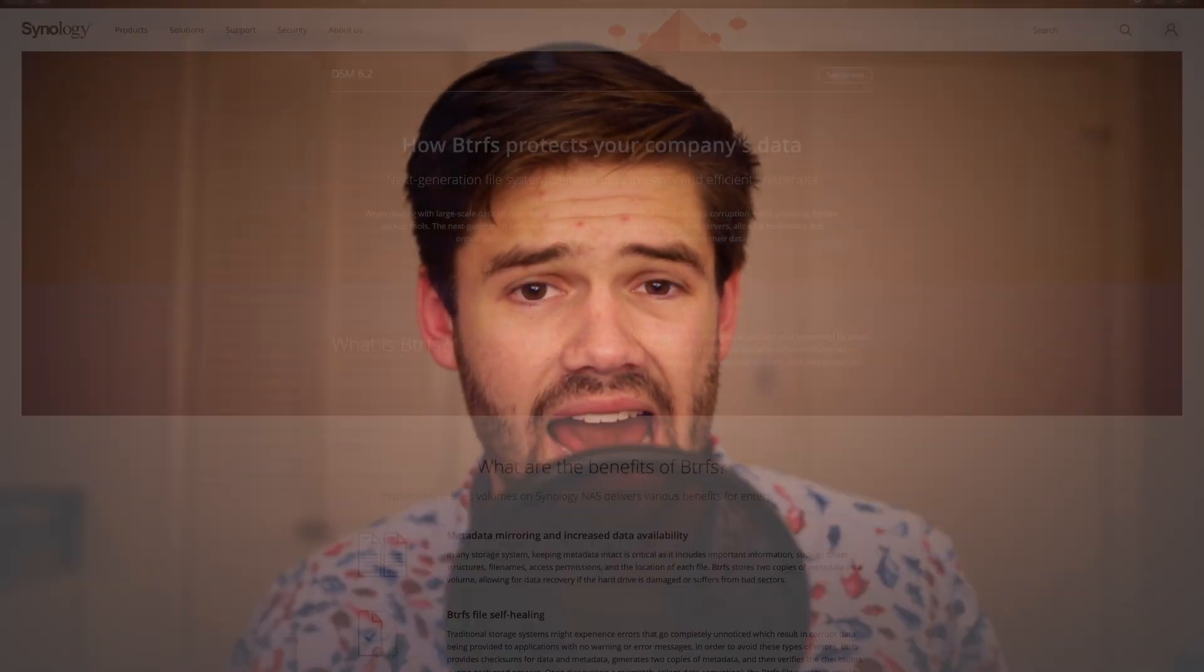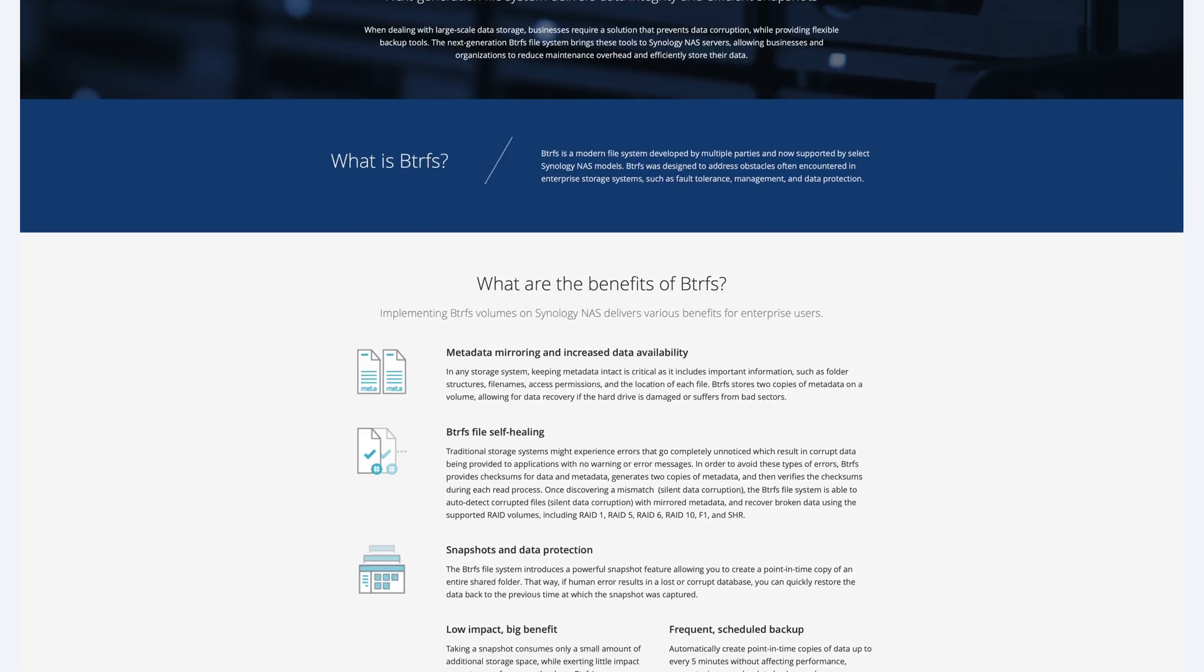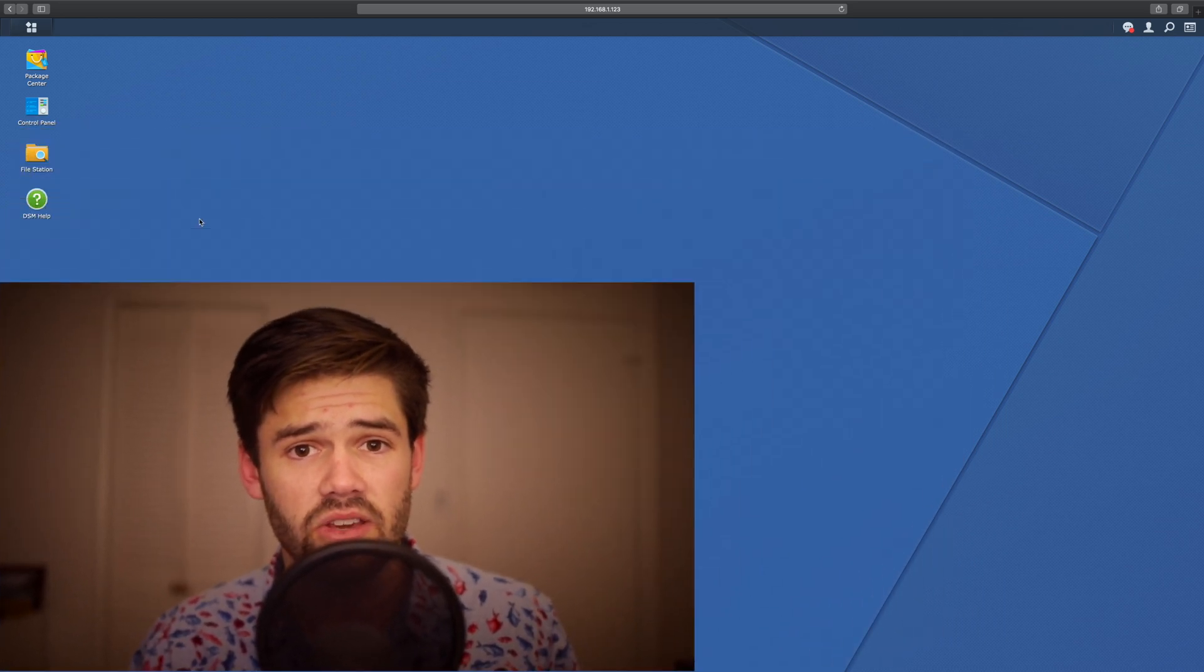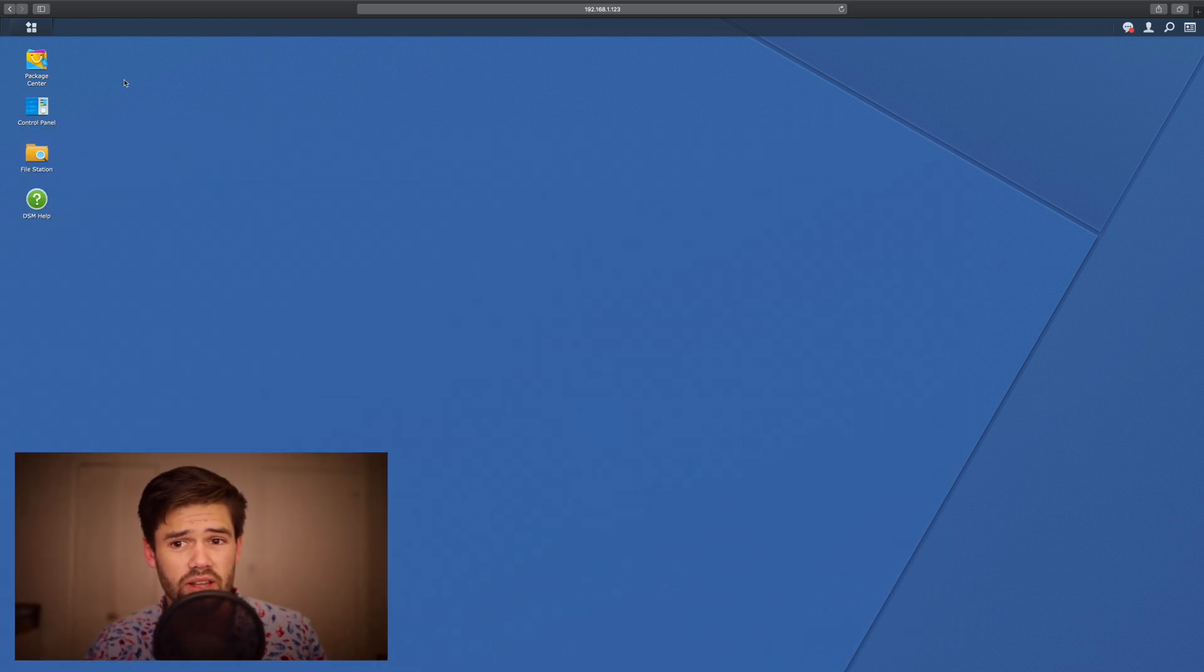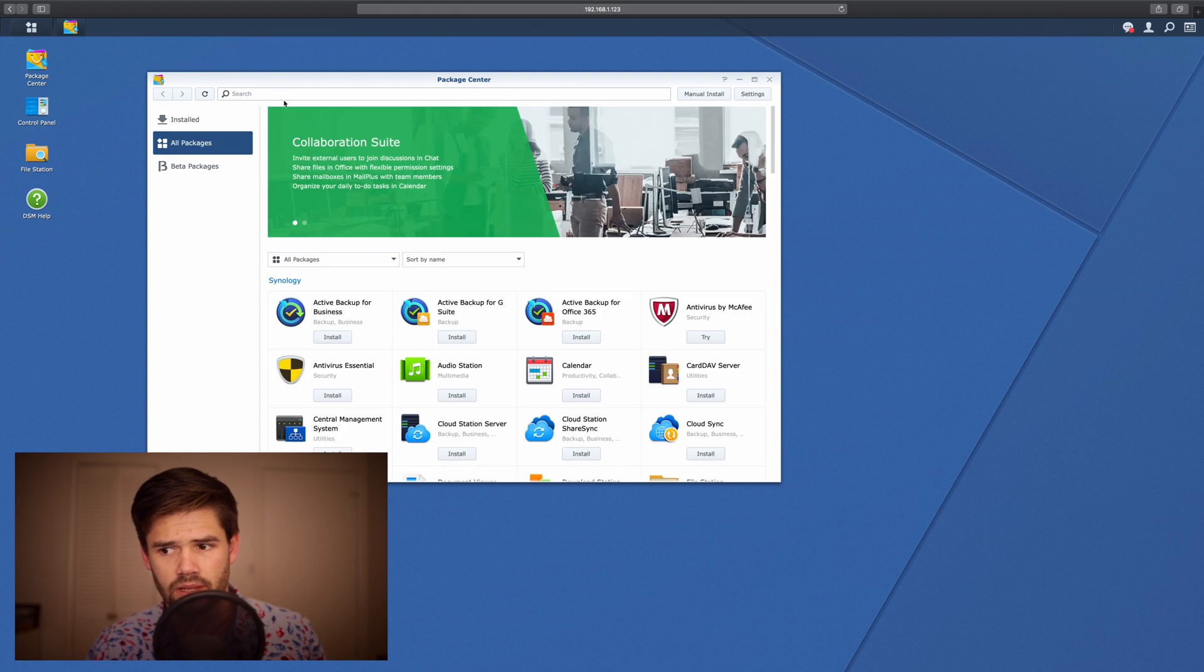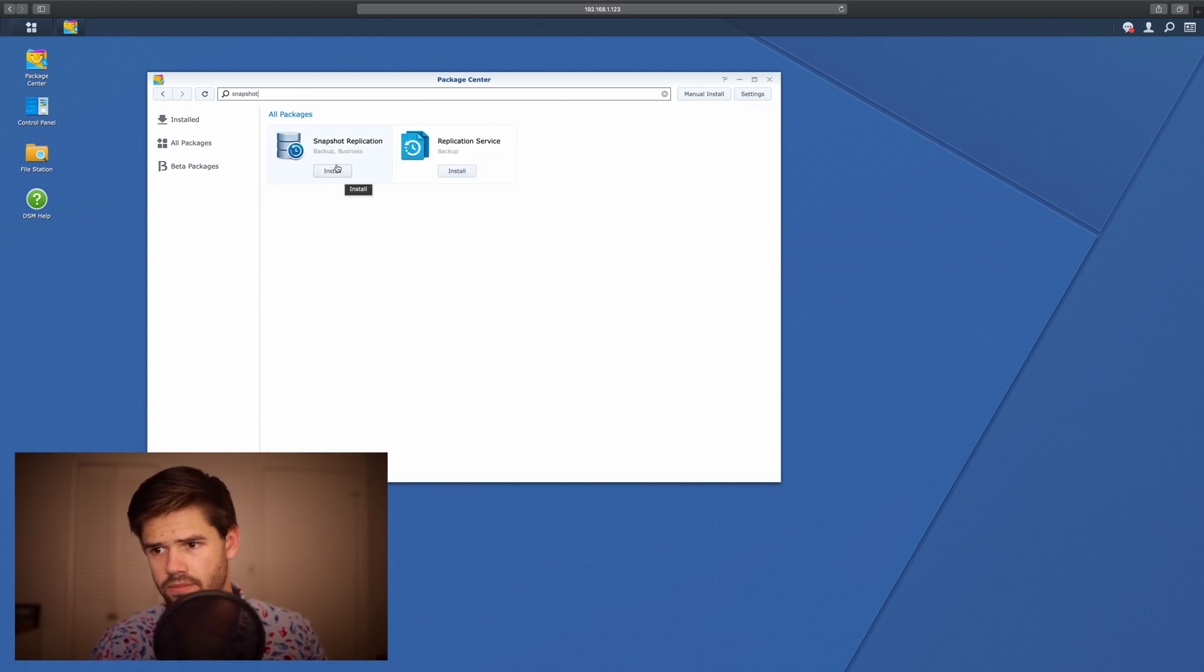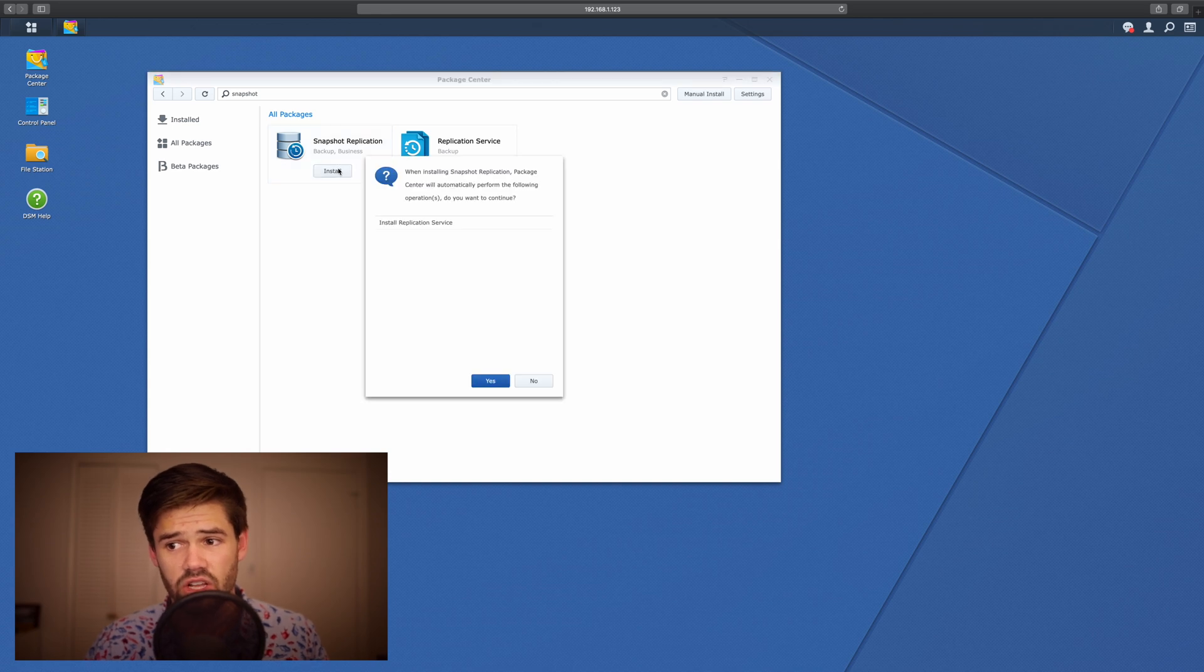So to actually set up Snapshot Replication, first you're going to have to have a BTRFS share. Otherwise, it's simply not going to work. So if you have a BTRFS share, we're going to go into Package Center and then we're going to search for Snapshot and just go ahead and install Snapshot Replication Service.